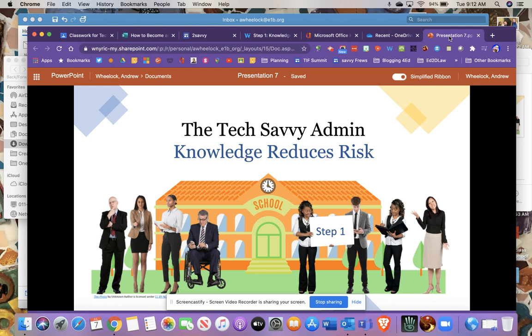Hi everyone, my name is Andy. I'm the course facilitator for the Tech Savvy Admin course along with Assistant Superintendent Danielle Patti.